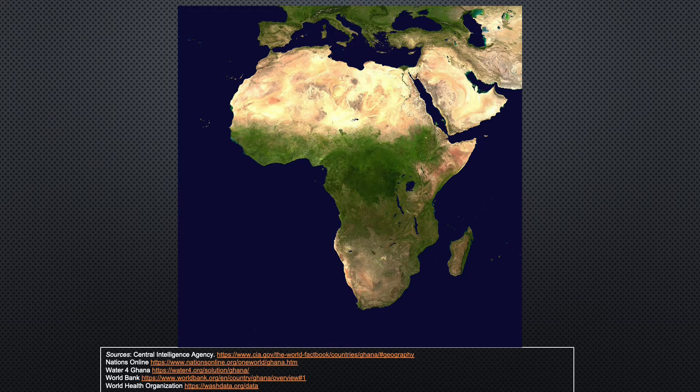The continent of Africa has one of the largest population growth rates globally. It is known historically for civil war, famine, and poverty.